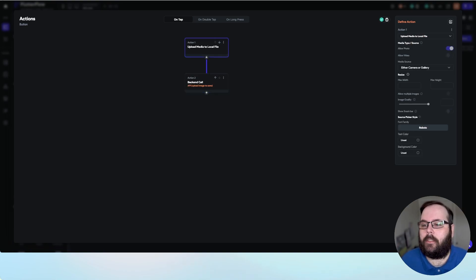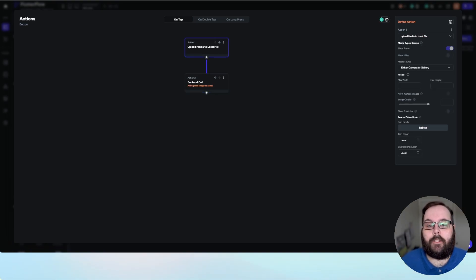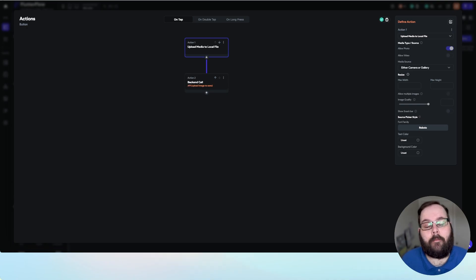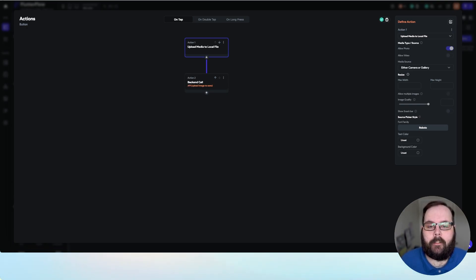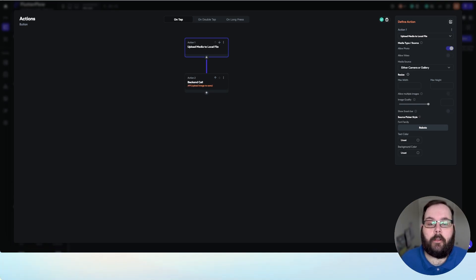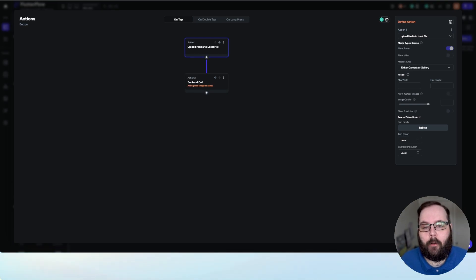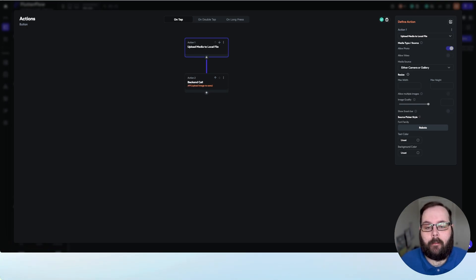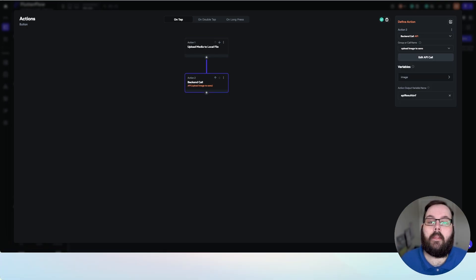The first action is upload media to local file. In Flutter Flow, you can set your options here to only allow photos. You can allow photos and videos. You can specify whether these photos come from only the camera or the device's image gallery. Whatever you need here is totally fine.